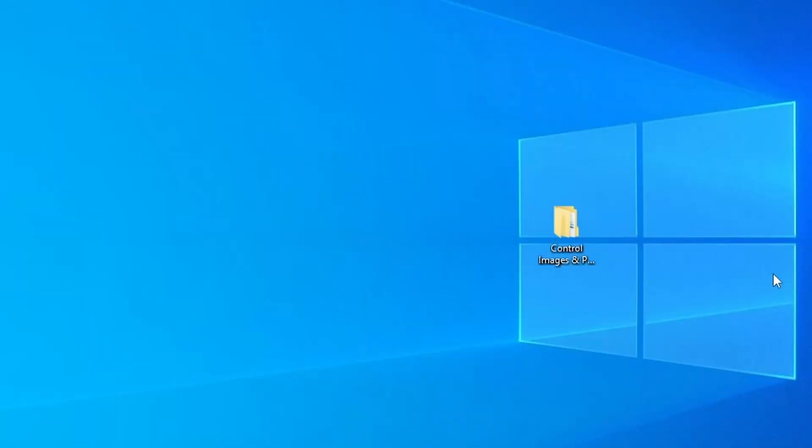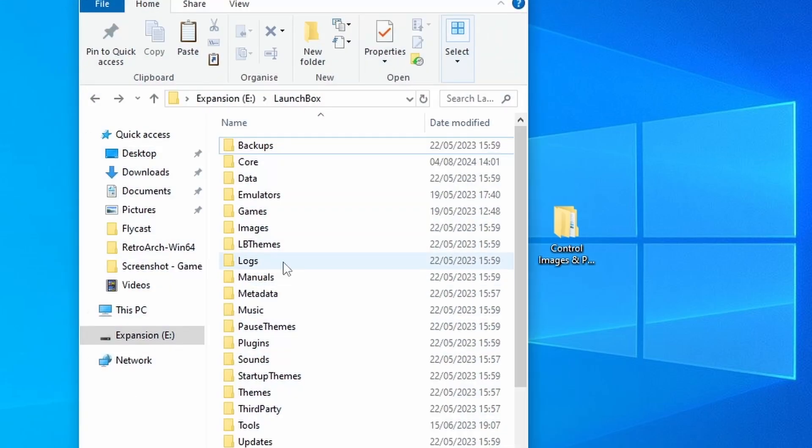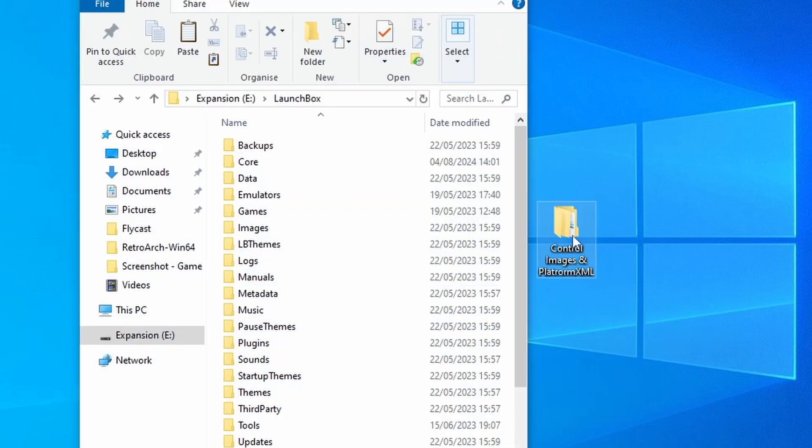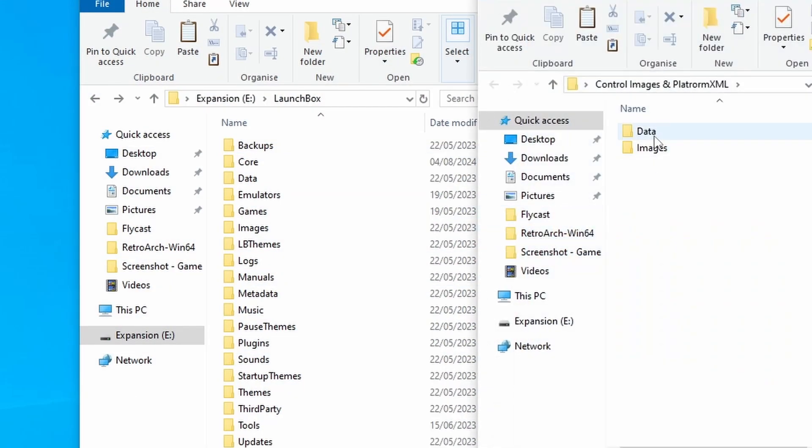Now we can move on to the LaunchBox side of things, which I've made a hell of a lot easier by providing a custom platform XML with all of these games pre-imported. So all we really need to do is add the emulator and then point LaunchBox to where our ROMs are located. Before we do any of this, you need to make sure that LaunchBox is closed down and not running in the background. Then bring up the folder system for LaunchBox, open up my pre-config files, and you should see the data and the images folder contained within. All you need to do is move those into the root of LaunchBox and make sure that you replace any files that are already there.